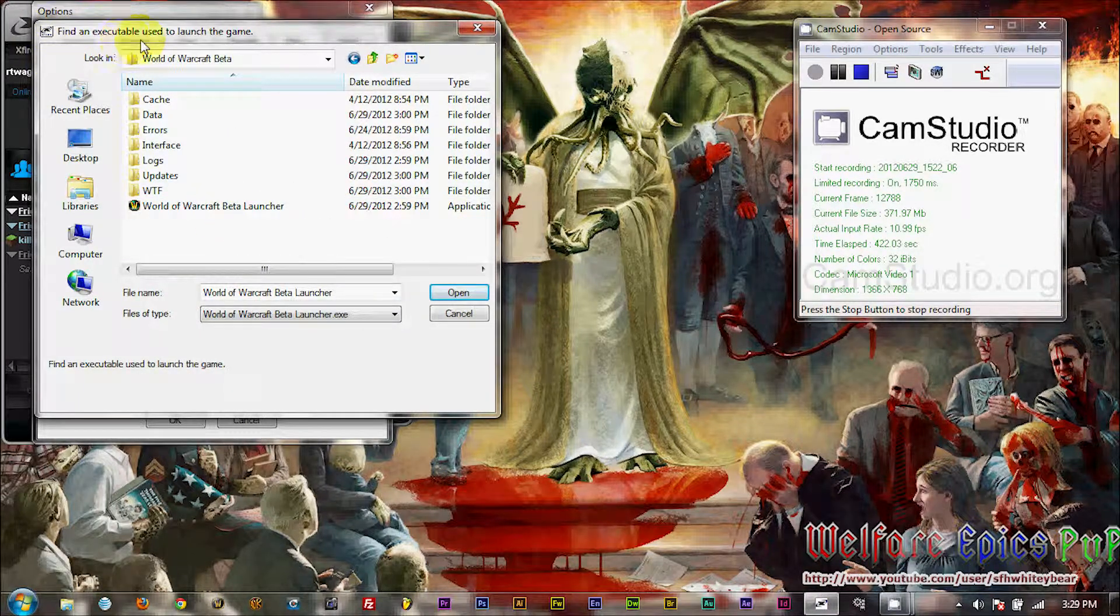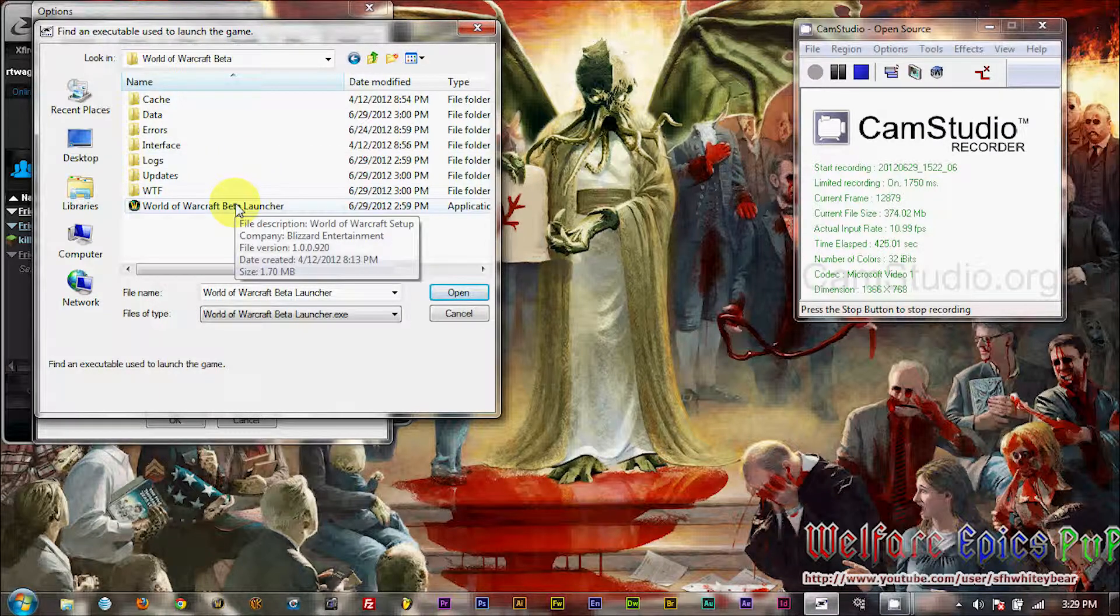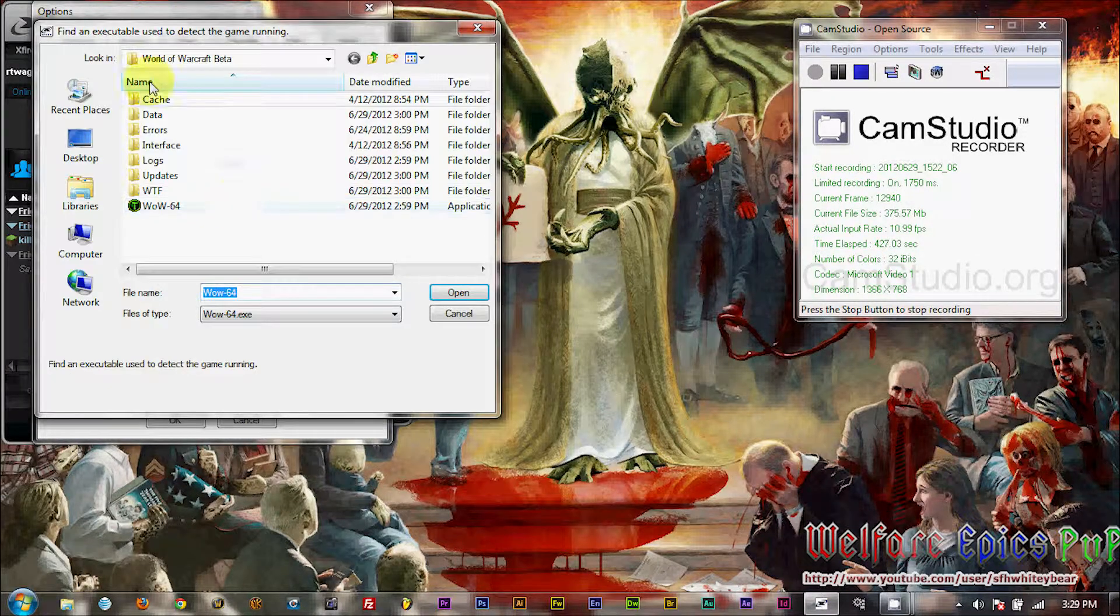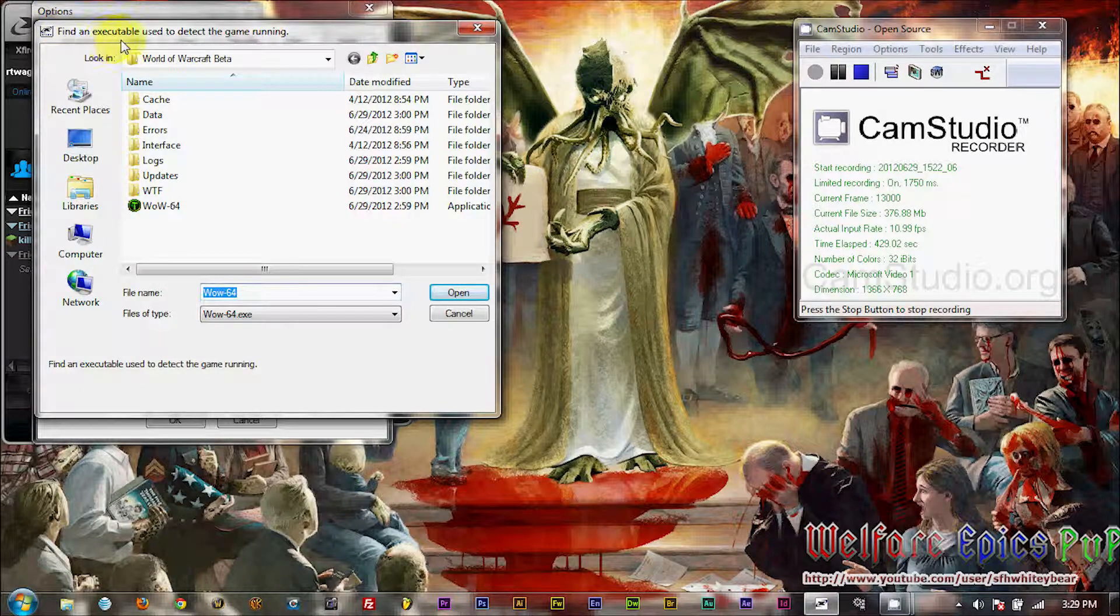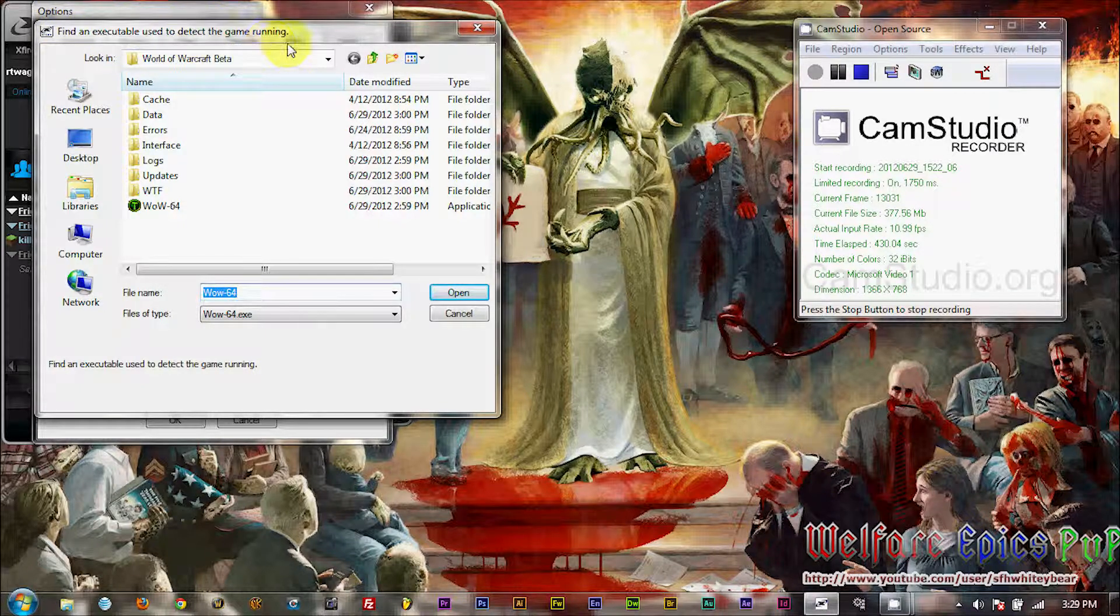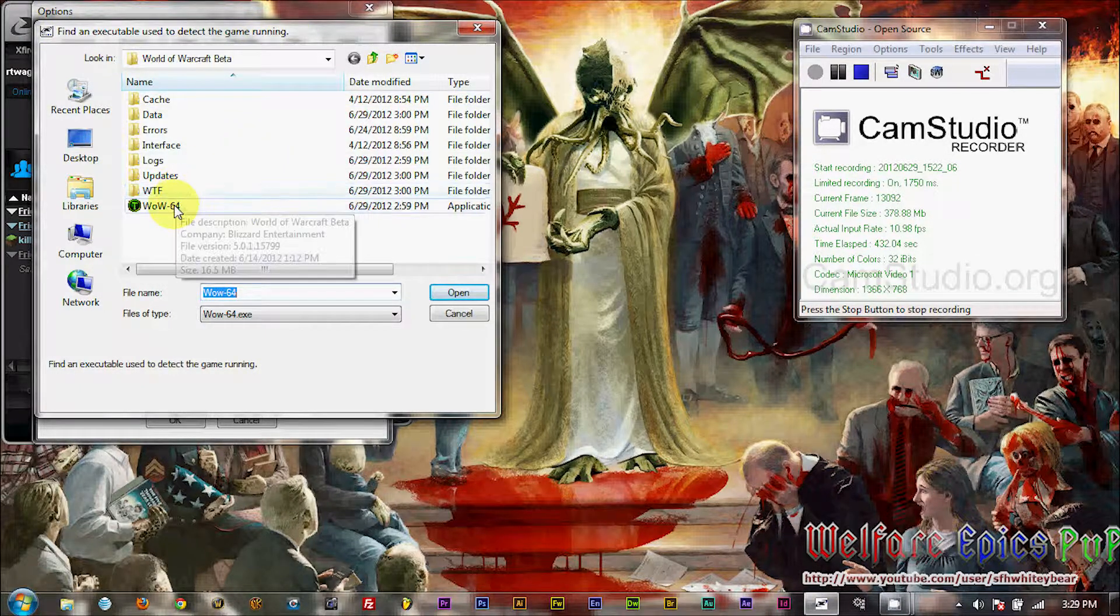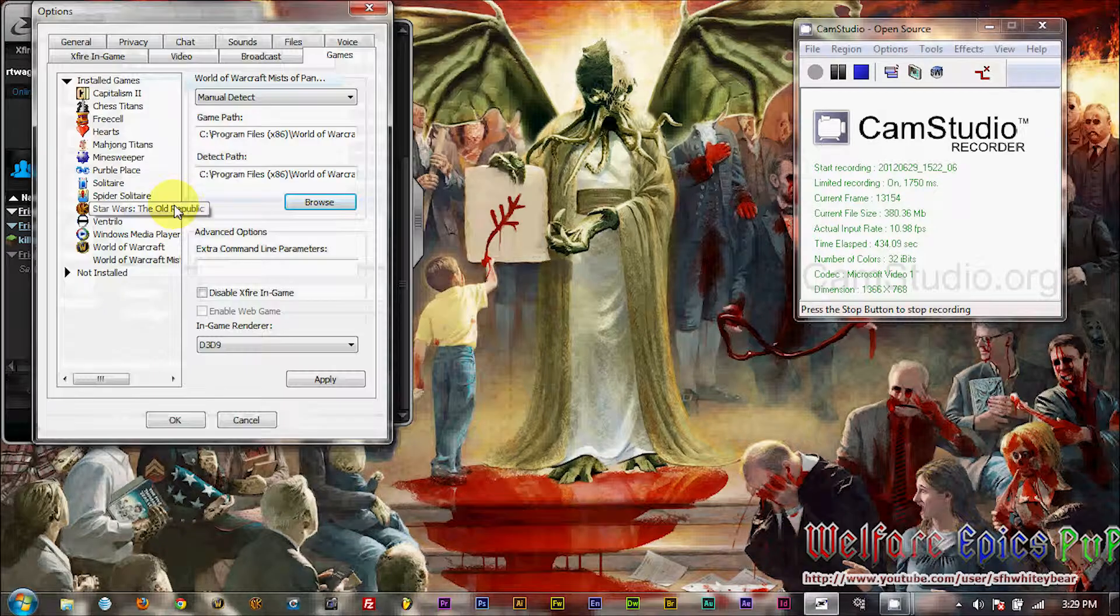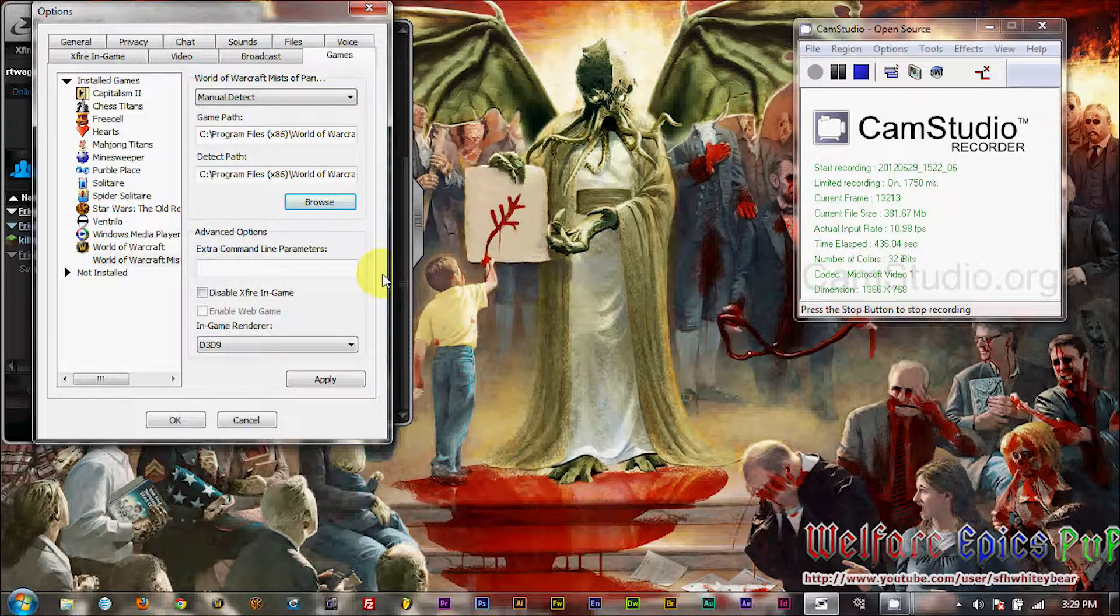Here's our Find an Executable Used to Launch the Game. So this is our launcher here. And that's going to ask us to find an executable used to detect the game running. And it will be one of the two executables for the game itself.